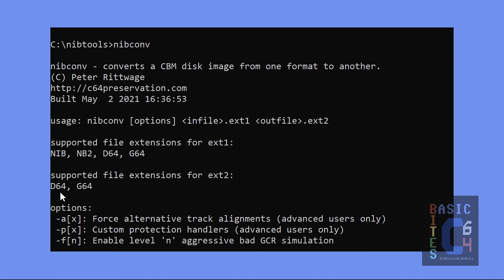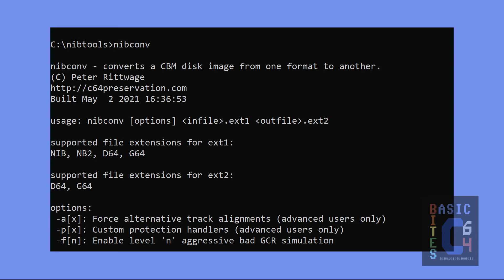And don't do this. D64 for original disk images should be avoided. The D64 only contains the data that is stored in the standard track and sector locations, whereas the G64 contains all of the extra information that could be recorded off the magnetic media. So, a G64 is a more full and accurate representation of the original disk that it was imaged from. And, in fact, copy-protected software, by and large, will not function if you convert your Nib into a D64 because you are losing the extra information that is needed in order to get that disk image to work.